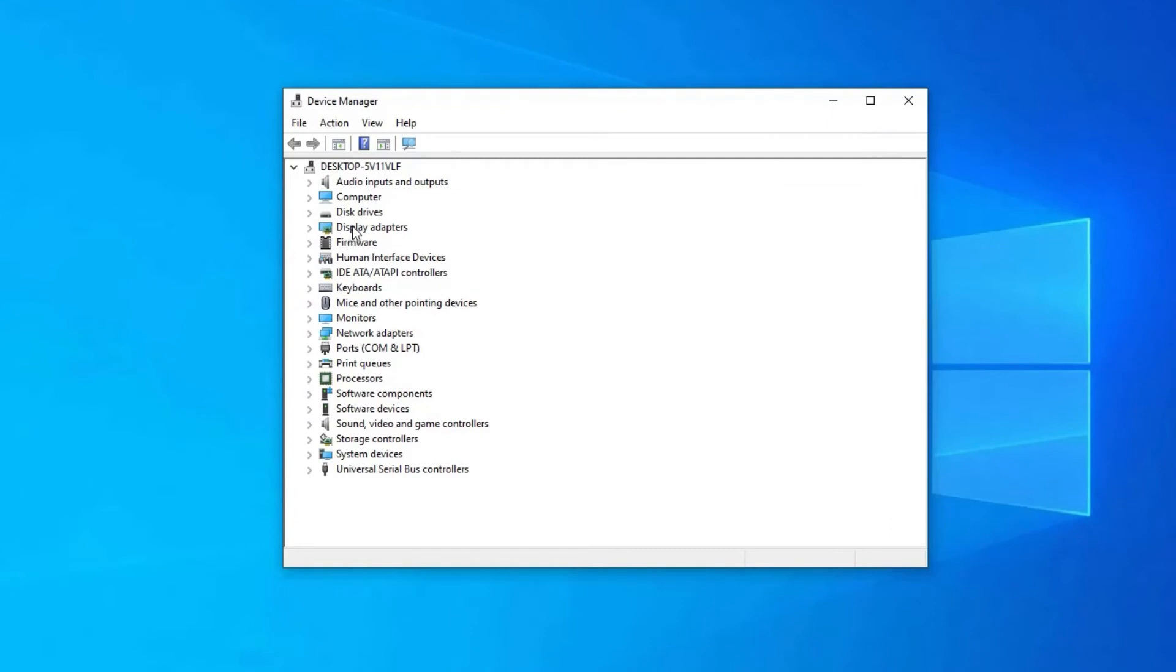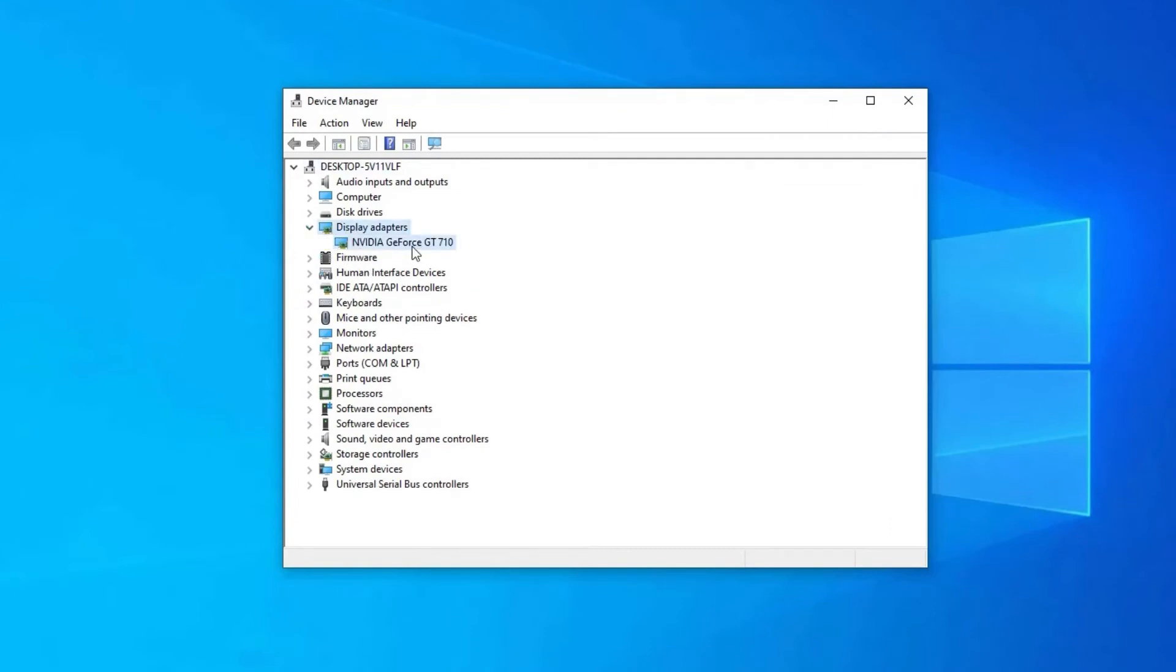Now, go to the display adapters. Then click on the arrow to expand it and to see your graphic card. It could be graphics, Intel graphics, Nvidia GeForce, or another brand name.